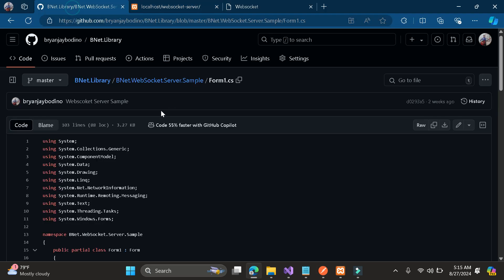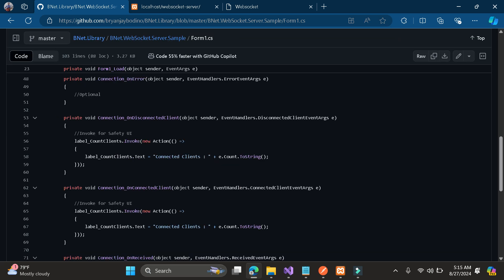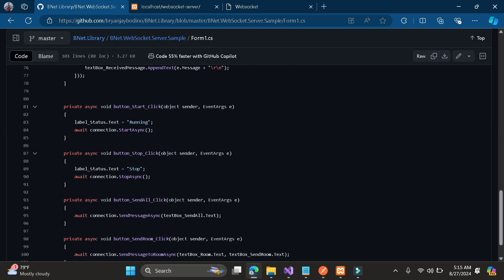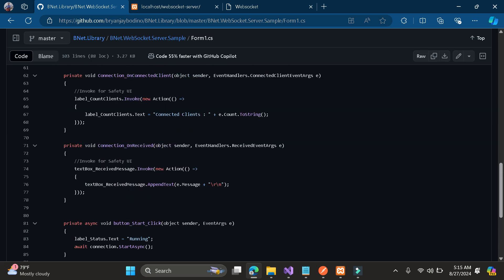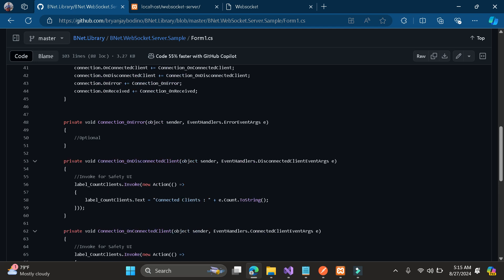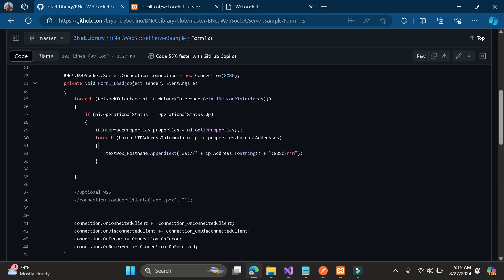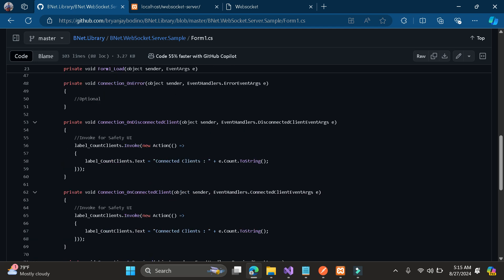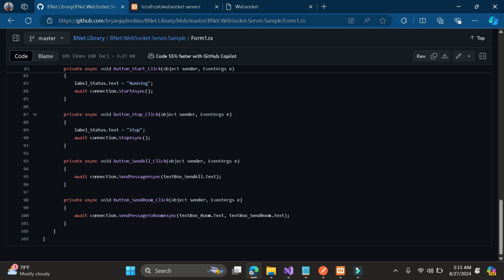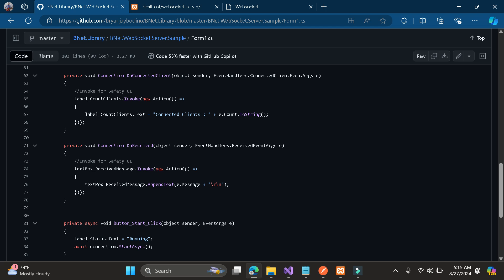Here it is similar to my web socket .NET version. Here it has a room. Let me check if I have the code here for the room. As you can see here it has a room, so just check my previous tutorial for .NET so that you know how to use the send message for room.